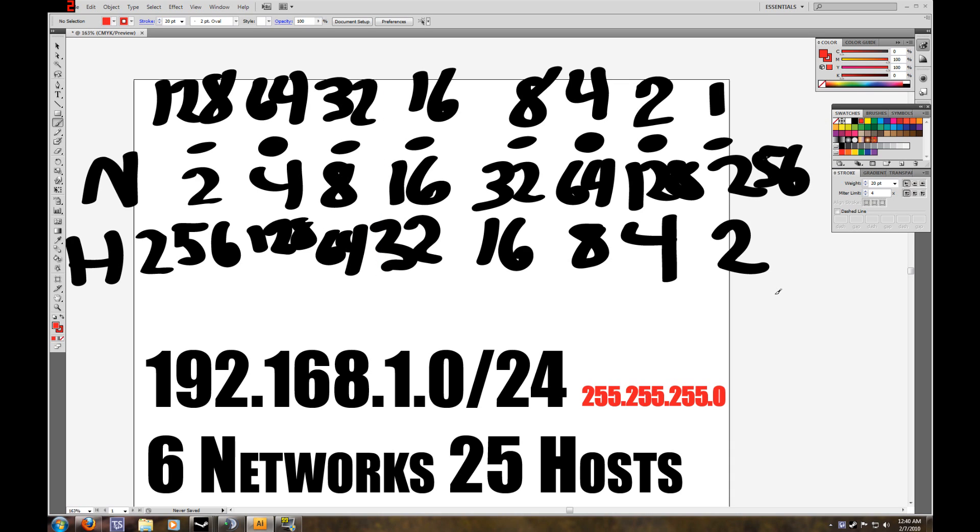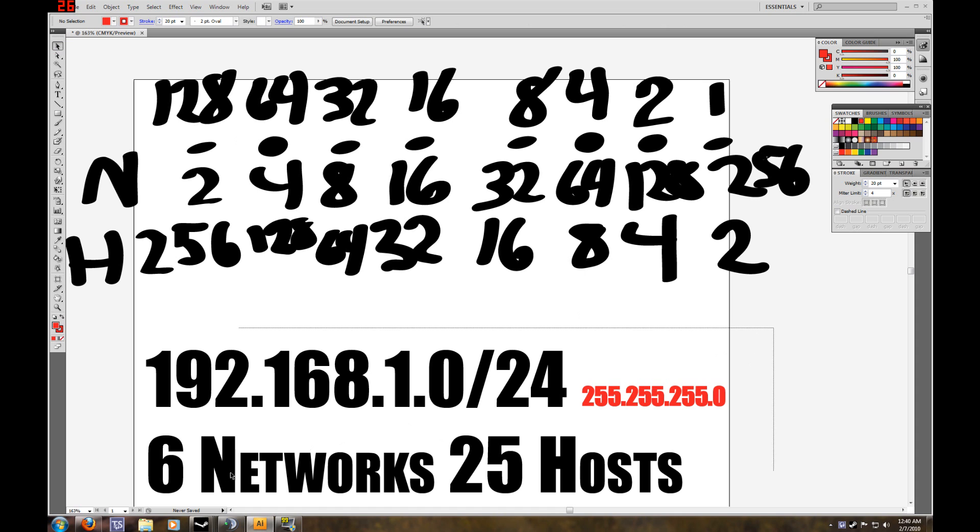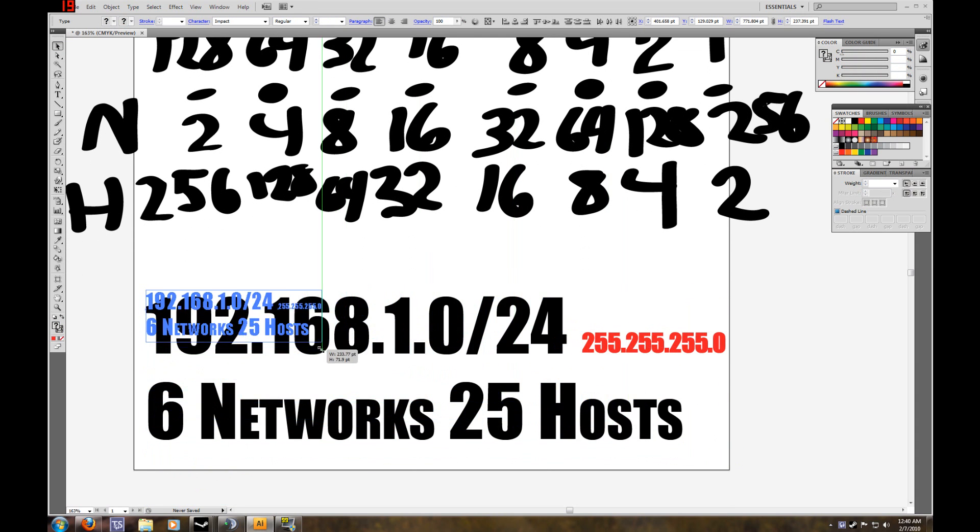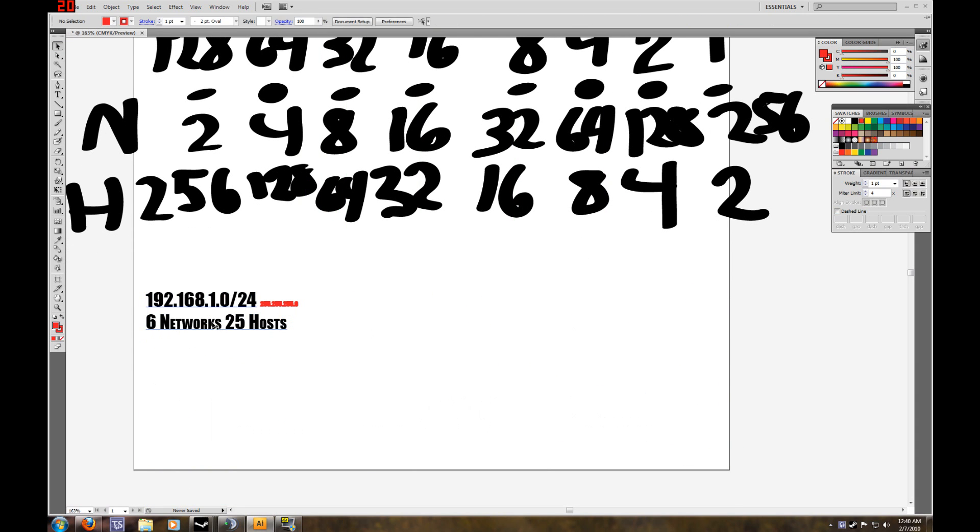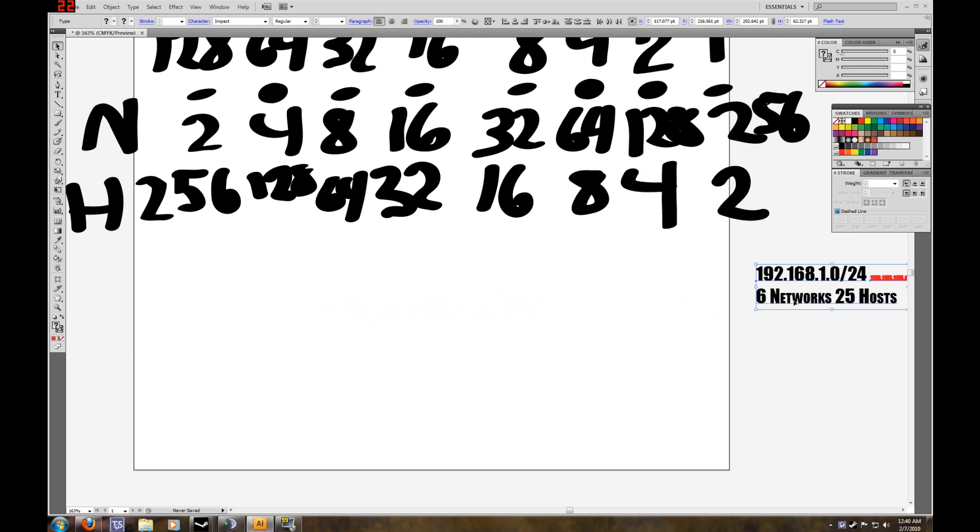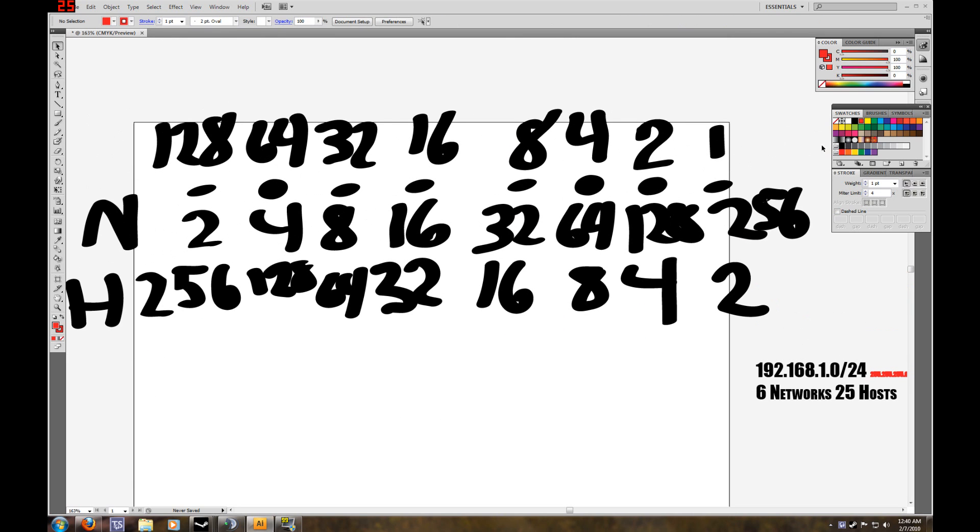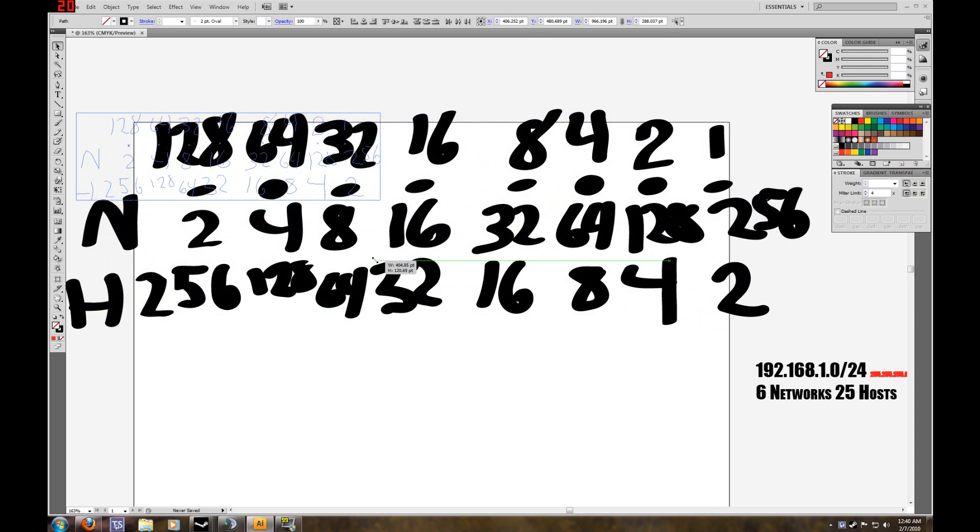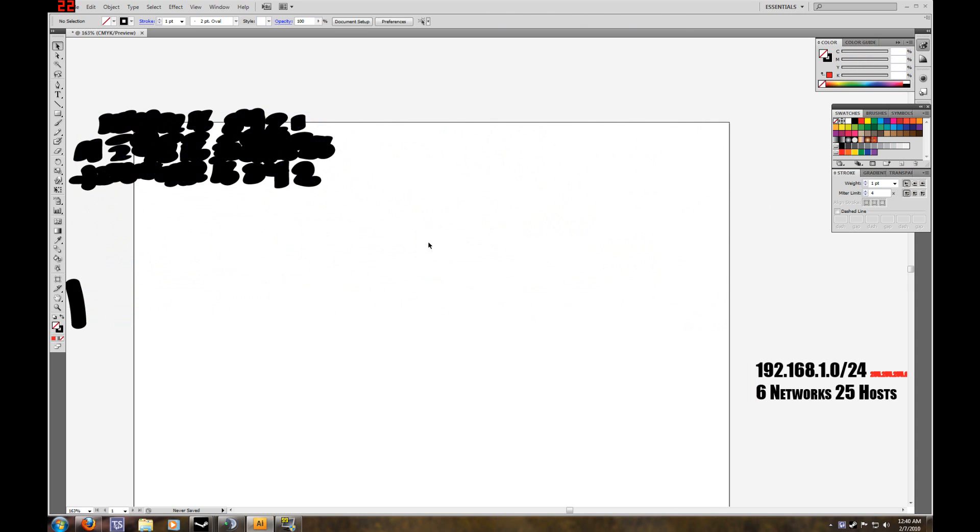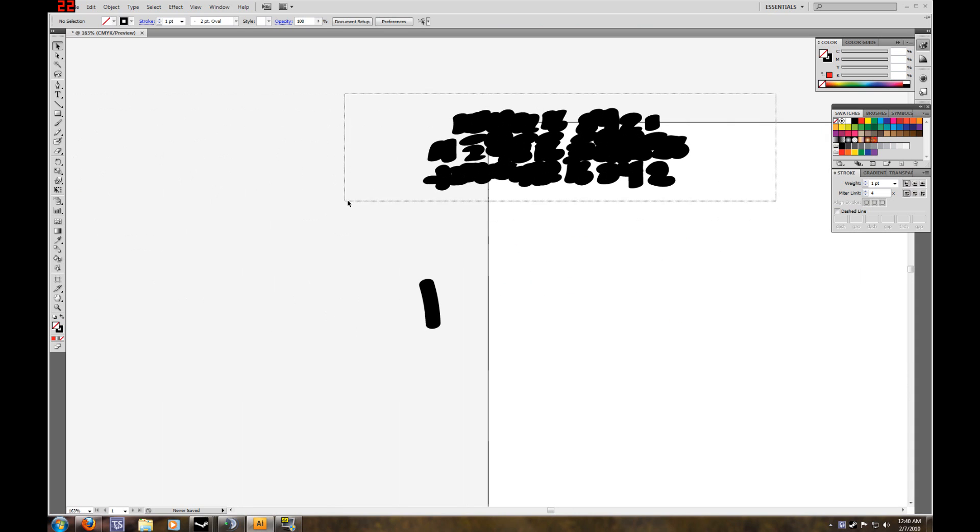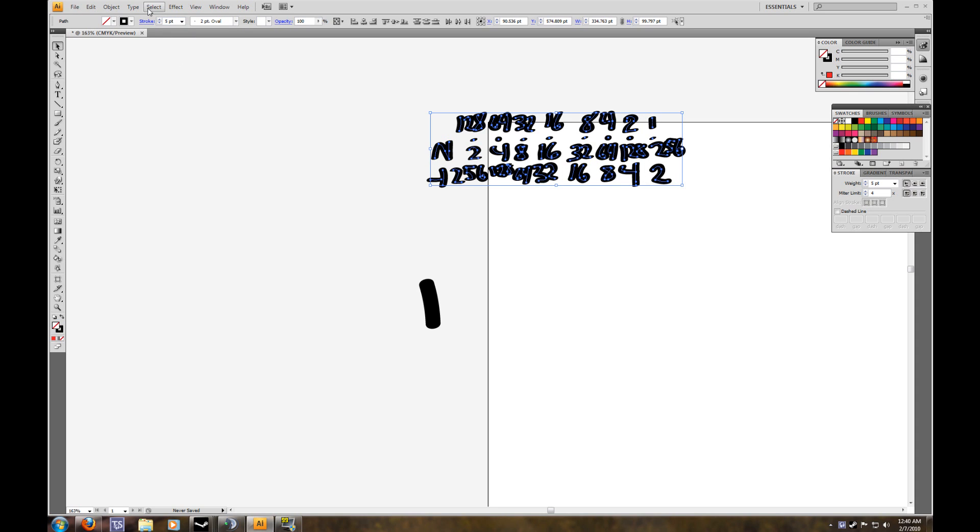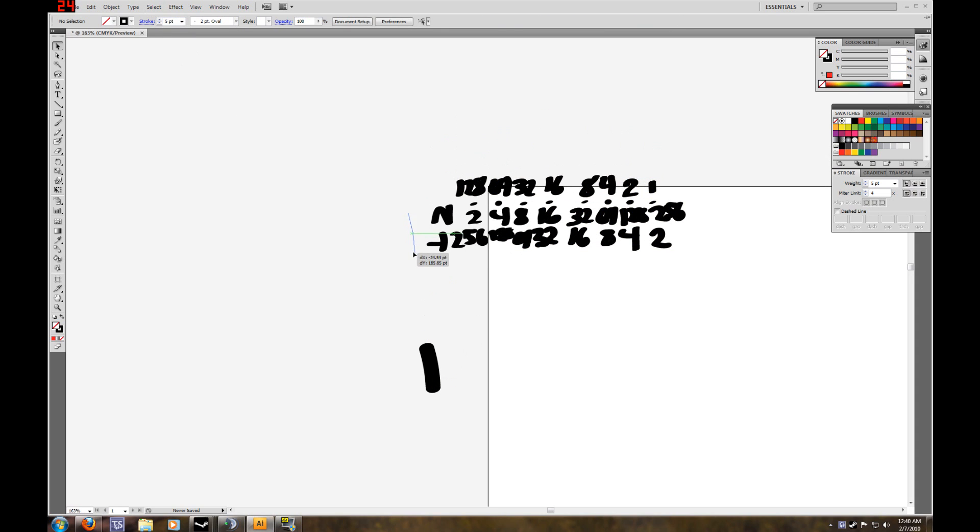So now that we know that, we're going to start our network addressing scheme. Let's make some room here. We're going to shrink this down. So we're going to be borrowing 3 bits.